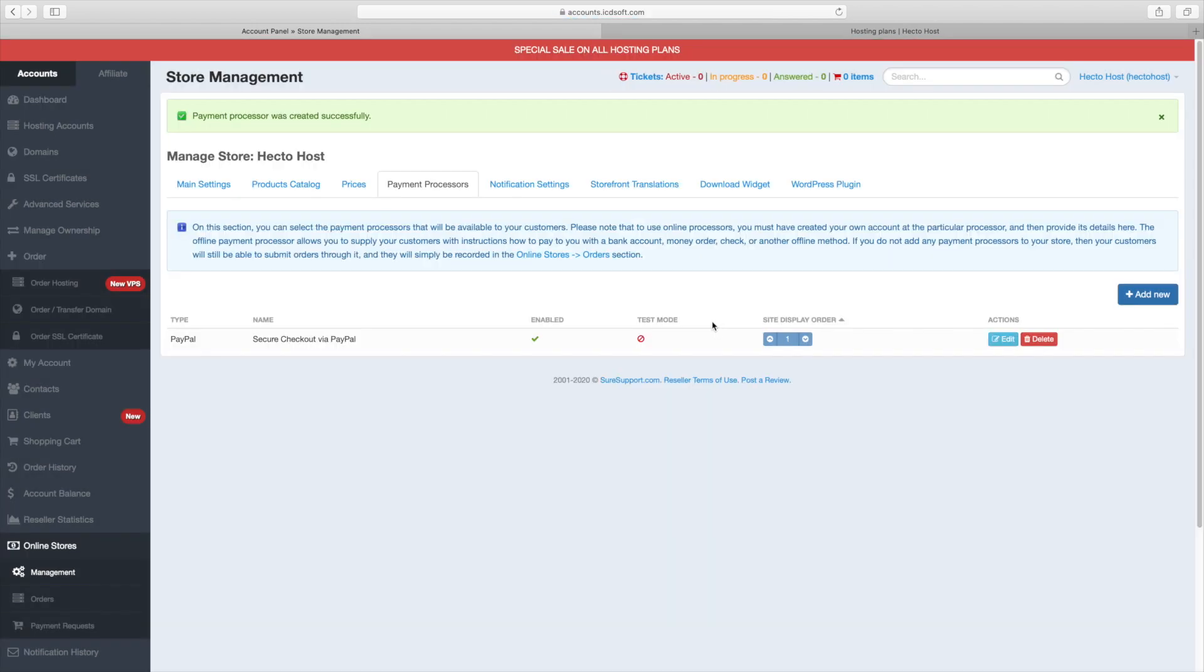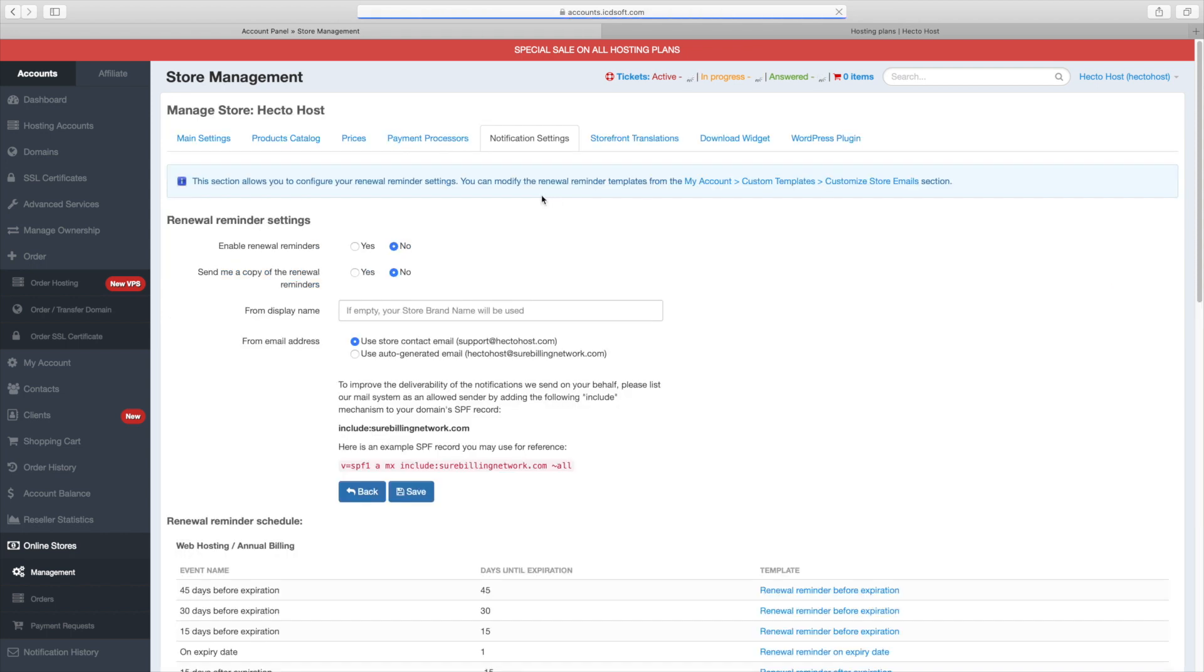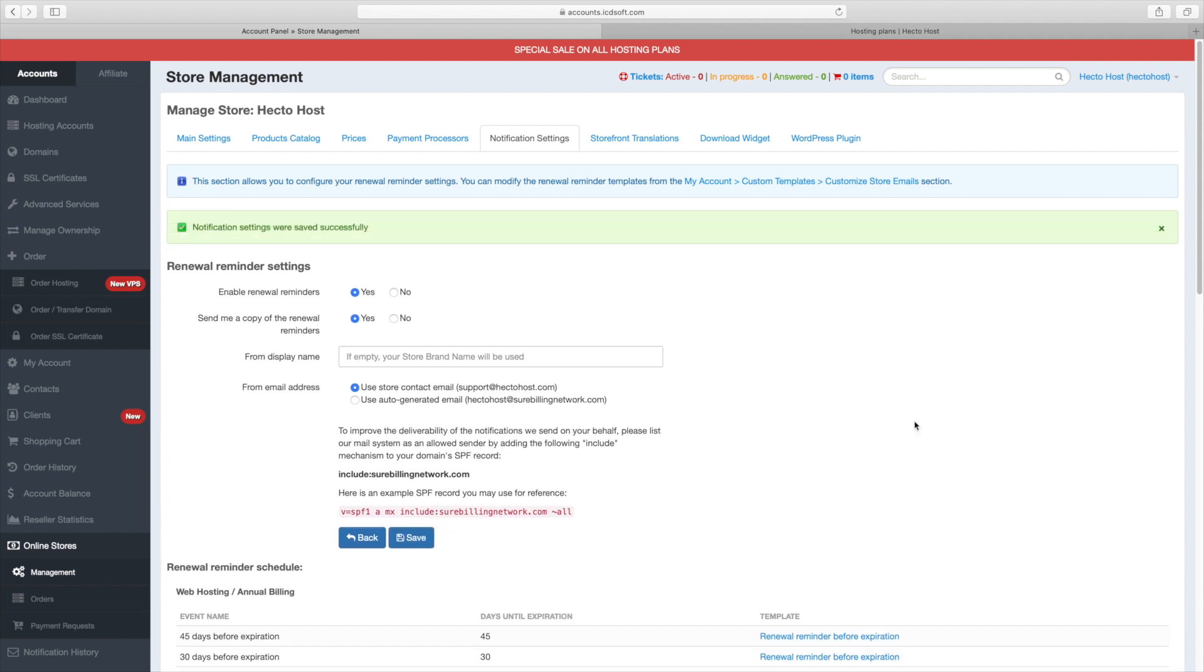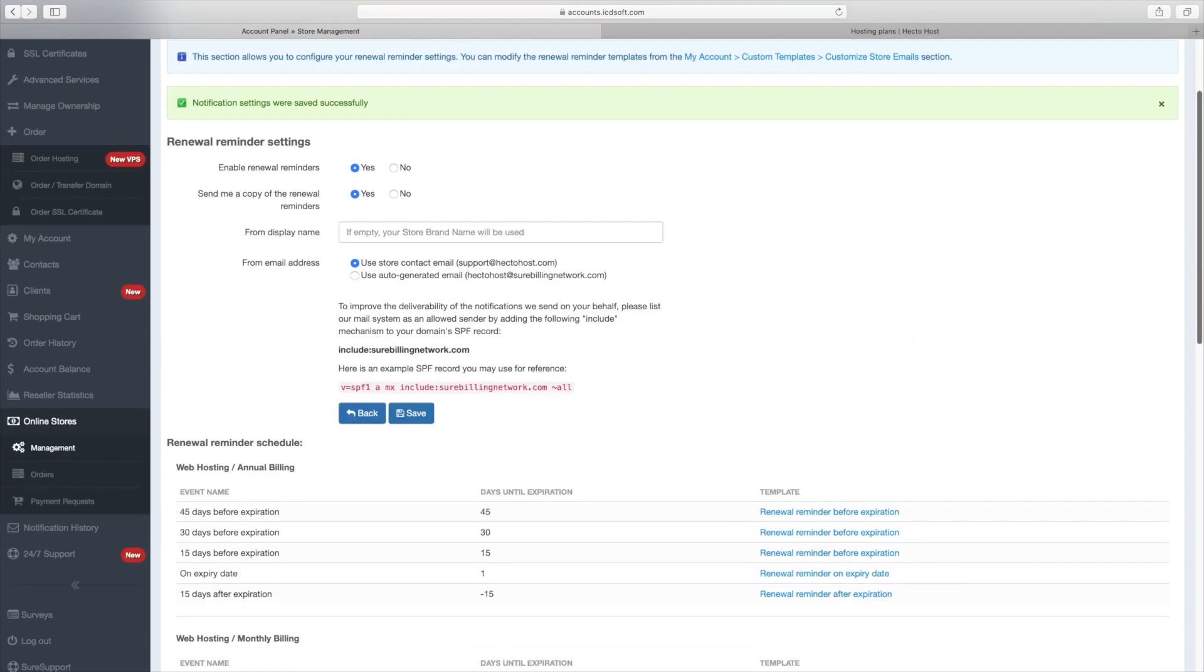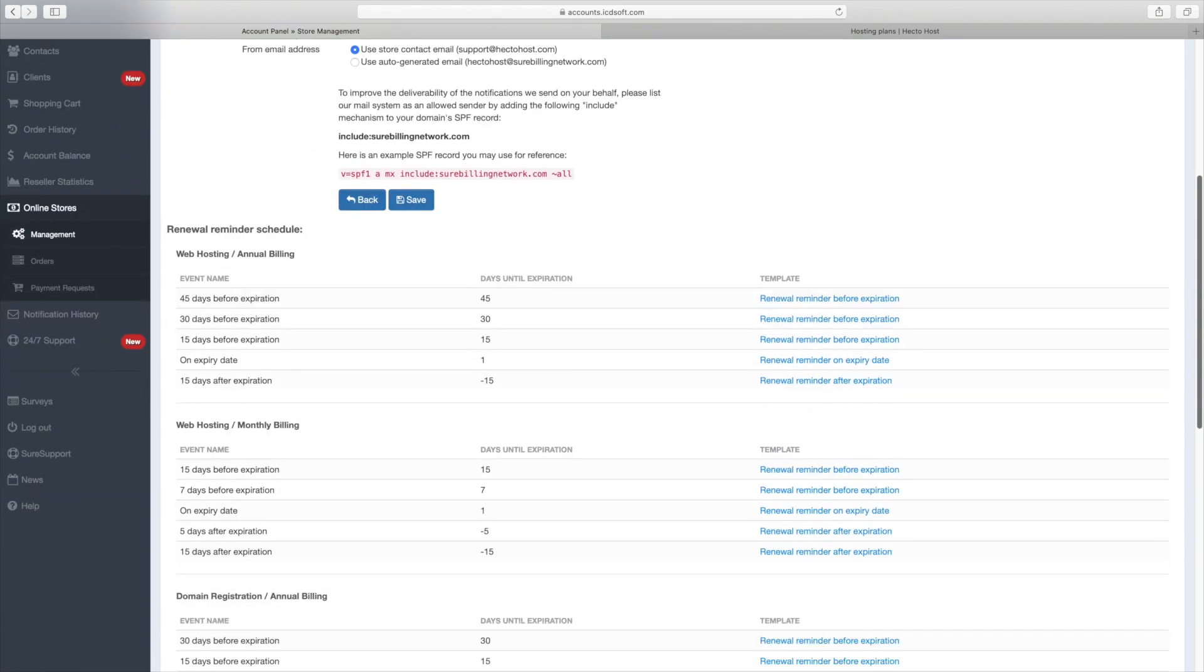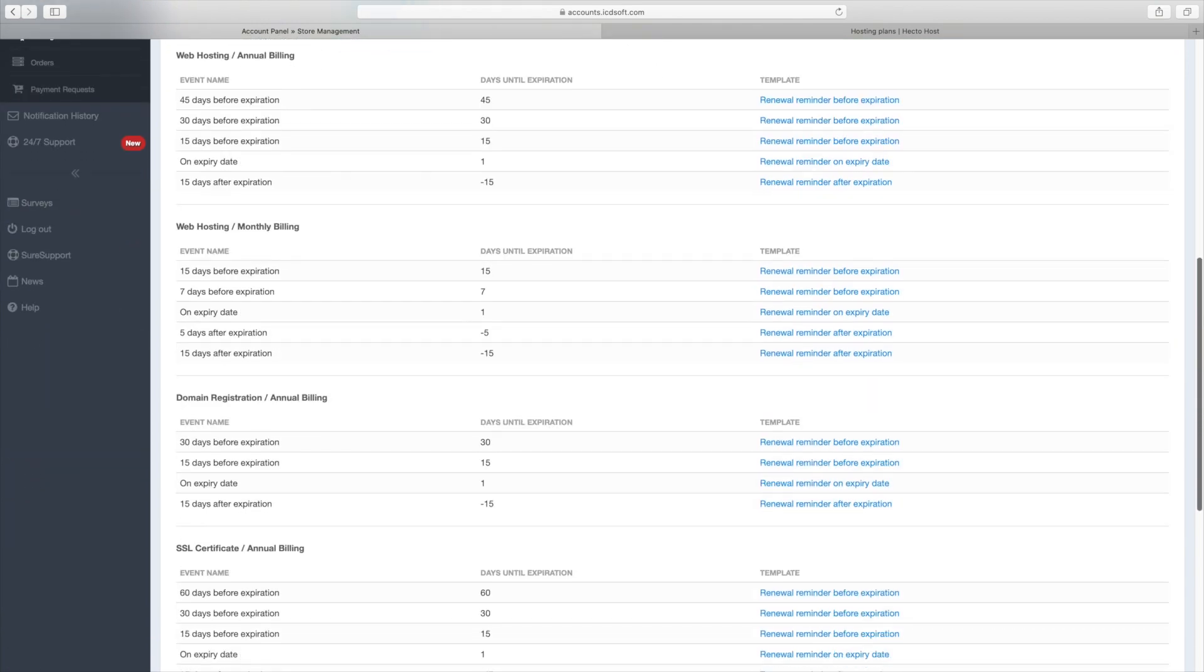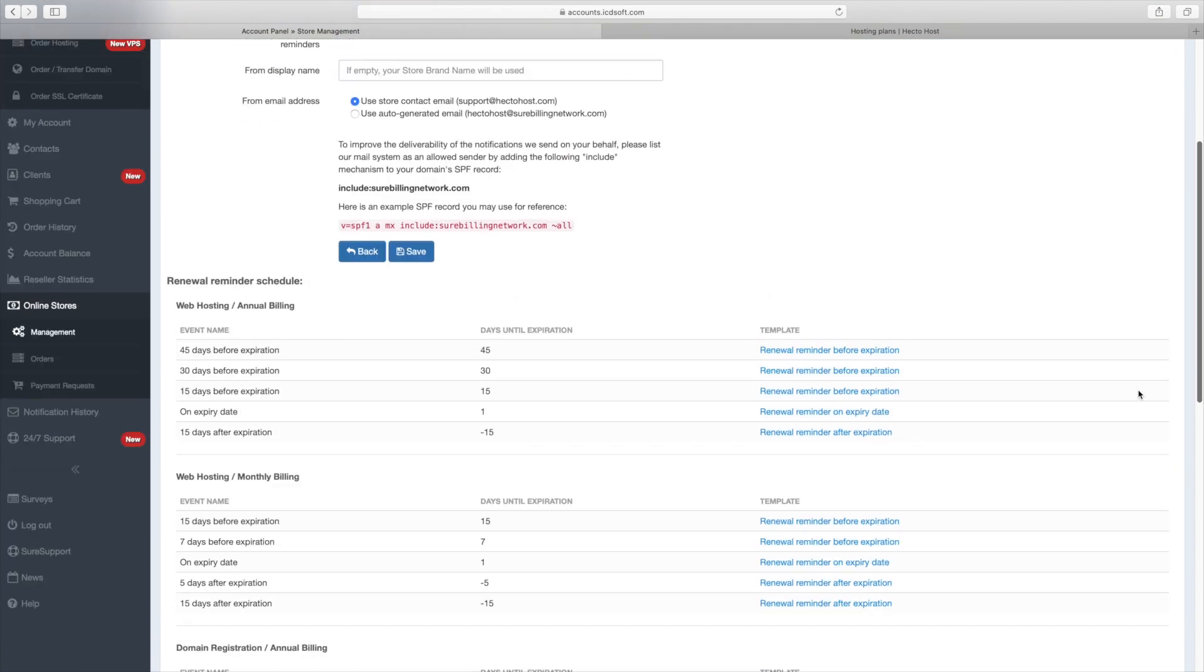The notification settings is where you can configure the renewal reminders that would be sent to your end customers. Let's enable the renewal reminders. Let's also receive a copy. We'll leave this field empty, so our store brand name will be used, which is fine. You can set the from email address and in our case we'll use the store contact email. You can also customize all these email templates. Let's take a look.